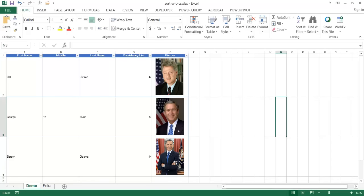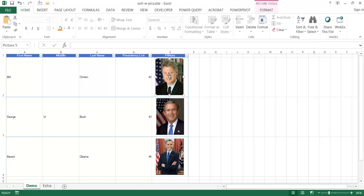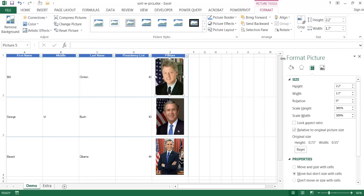The reason why it does that is each picture placed in that row and column is set to move with the changes in the column. If I click the picture and go under the Format tab, under the Size group, and expand it, the Format Picture panel opens. The reason it moves is because the property is set to move but not size with the cells.